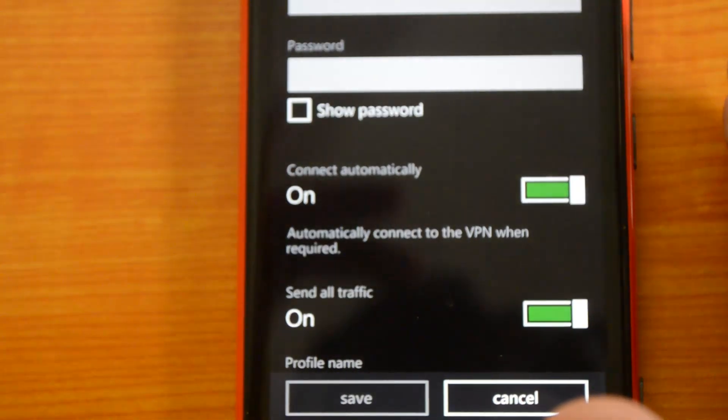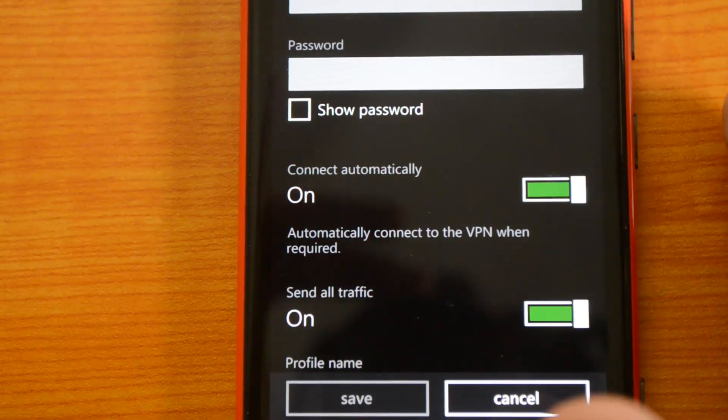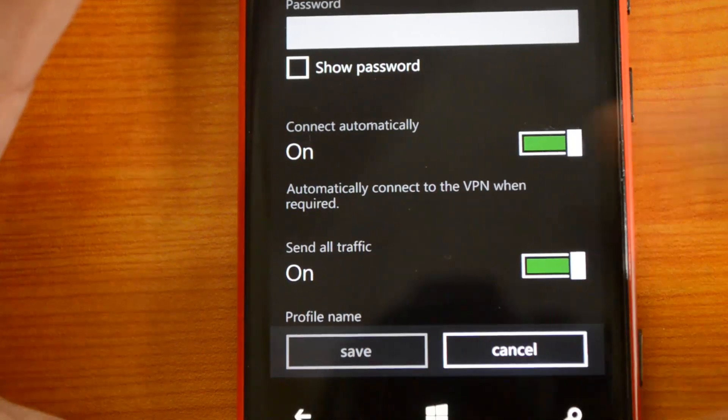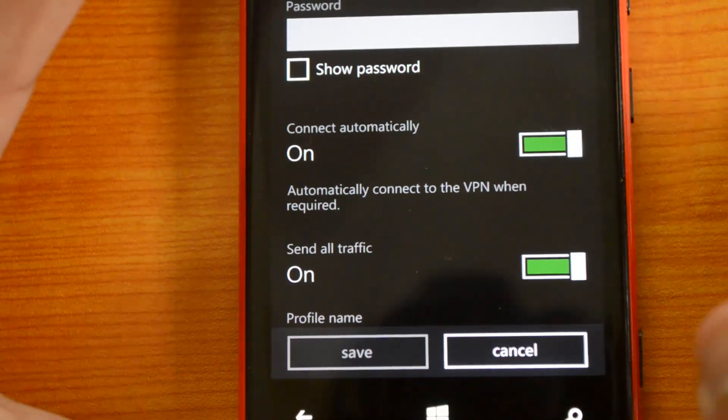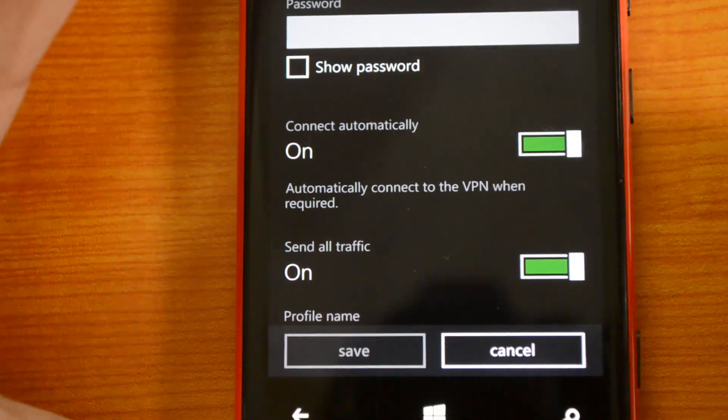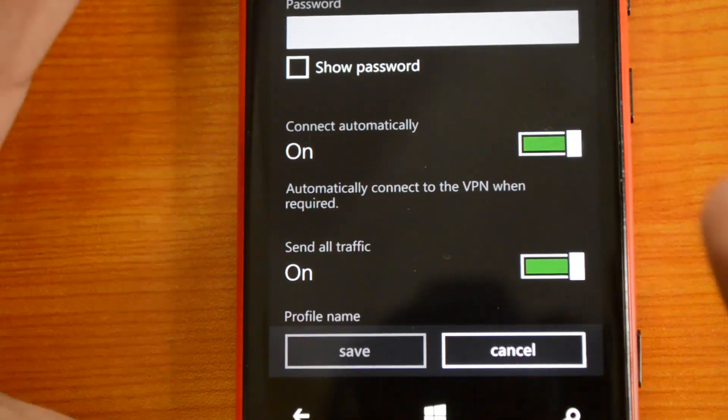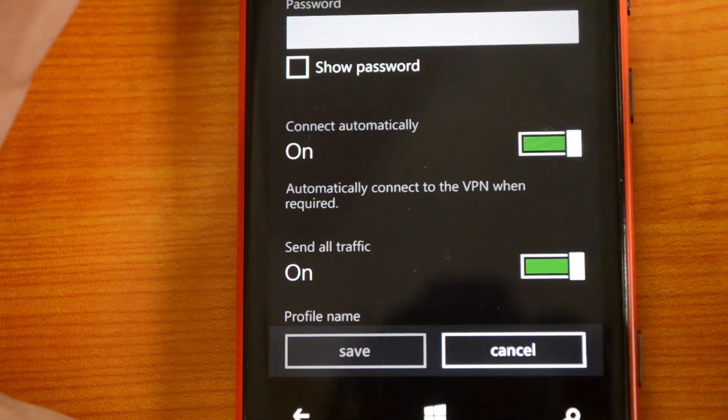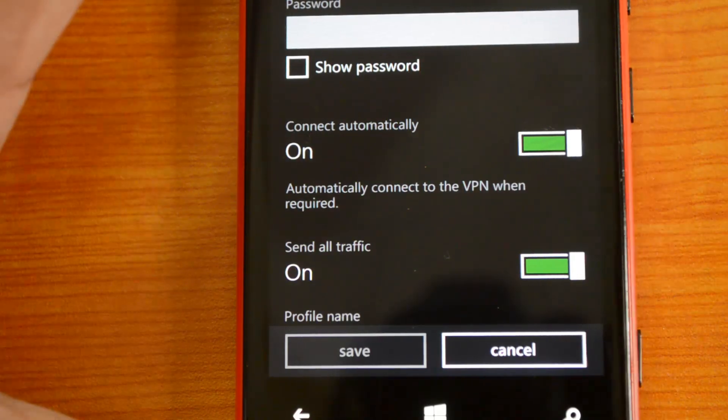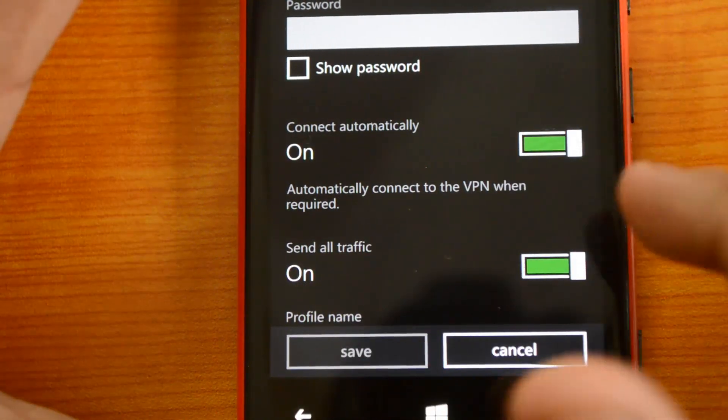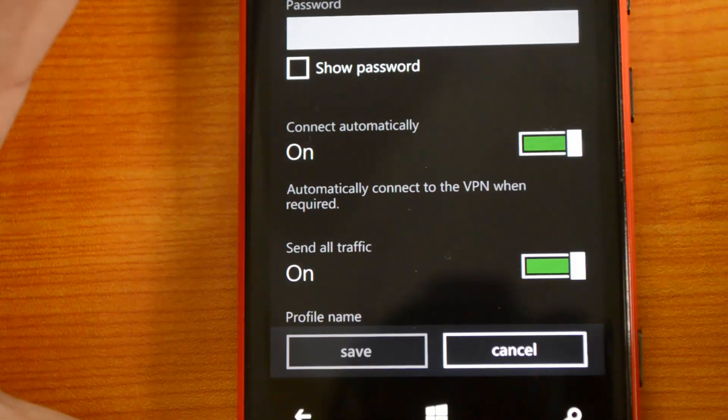That means any browsing or any action that needs internet will be sent through the VPN. If you don't want this, you can slide this to off, and then you can set which traffic you need to send via VPN.